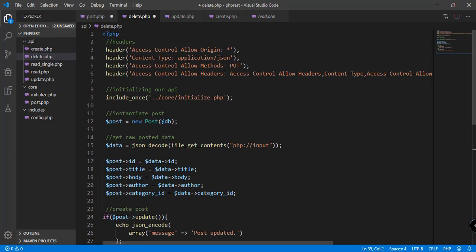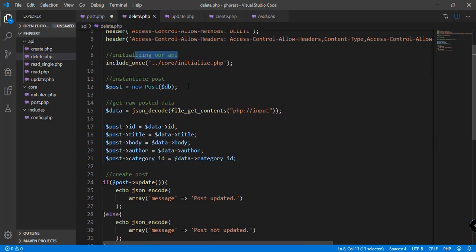In delete.php we're going to change a couple of things. For the allowed methods, instead of PUT it should be DELETE. Then we initialize our API using initialize.php and instantiate the post class, supplying the database connection configured with initialize.php.